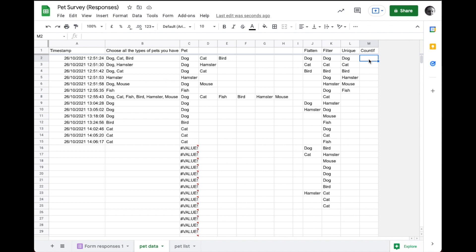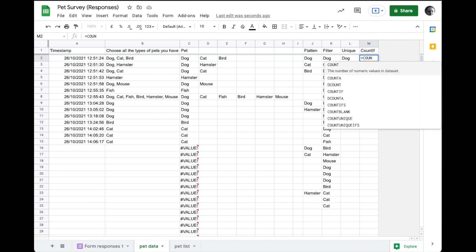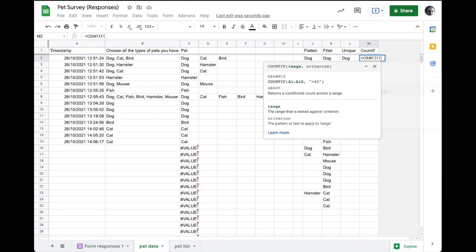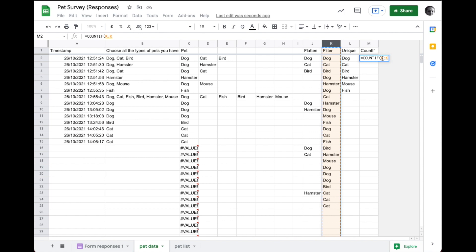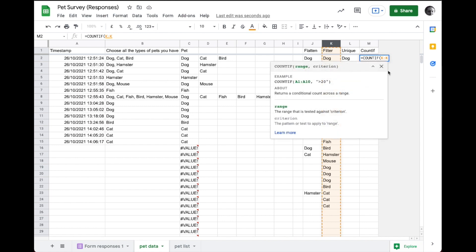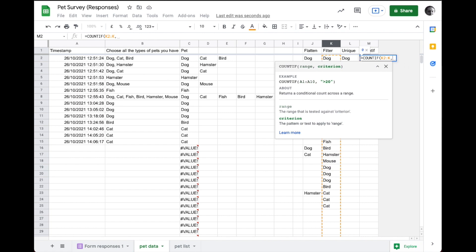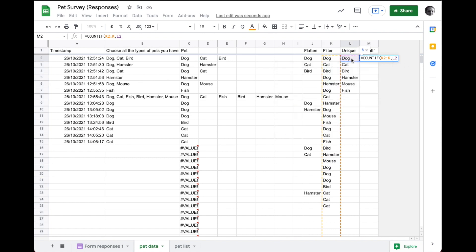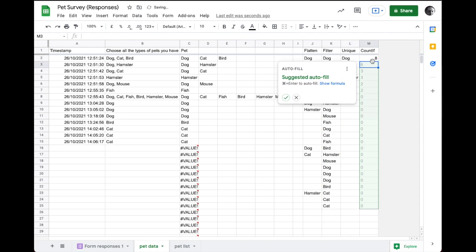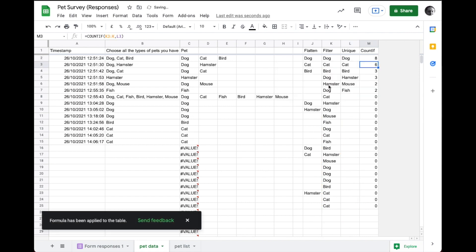This last step is just for fun, but we're going to count each item using the count if function. So we'll count anything that appears in this list. To do that, we give it a range. So it's going to look in the entire column K. But again, we can skip the header and we'll say anything in column K that is equivalent to what's here in L2. And we can see eight dogs and we'll just go ahead and hit the checkmark to have it completed. Eight dogs, a cat, three birds, three hamsters, two mice, two fish.